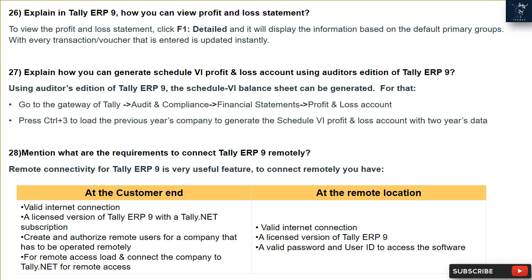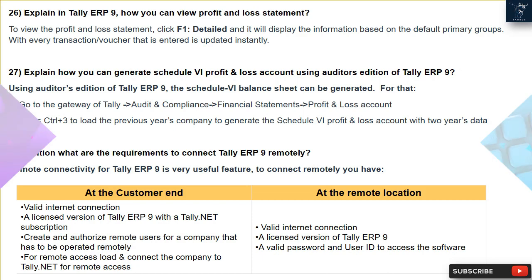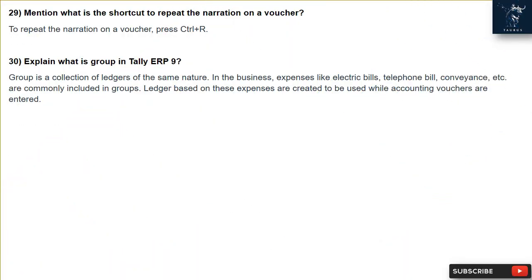Question 28: What are the requirements to connect Tally ERP9 remotely? Remote connectivity for Tally ERP9 is a very useful feature. To connect remotely, you need at the customer end: a valid internet connection, a licensed version of Tally ERP9 with a Tally.Net subscription, and authorized remote users for the company. For remote access at the remote location, you need: a valid internet connection, a licensed version of Tally ERP9, and a valid password and user ID to access the software.